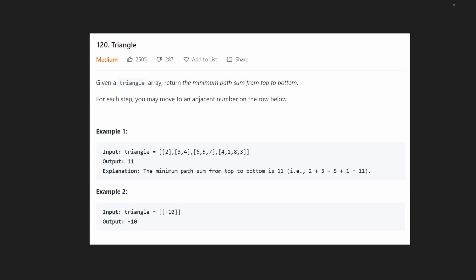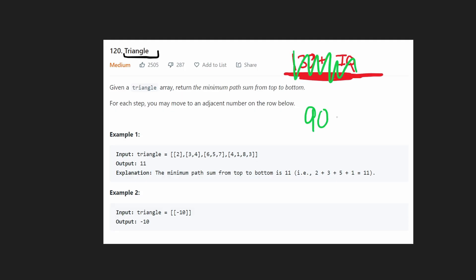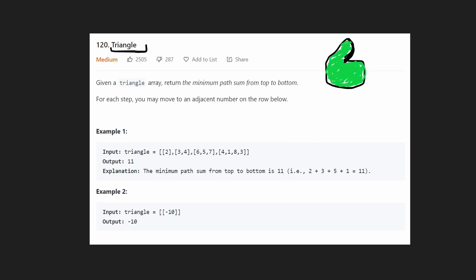Hey everyone, welcome back and let's write some more neat code today. So let's solve this question: triangle. Pretty simple, but you definitely need an IQ of at least 130 if you want to be able to solve this problem. Just kidding — with enough practice, an IQ of 90 is more than enough. And don't forget to like the video; it supports the channel a lot.